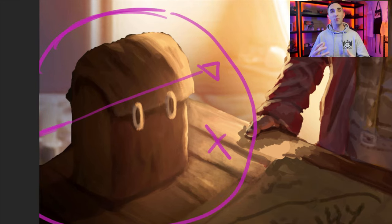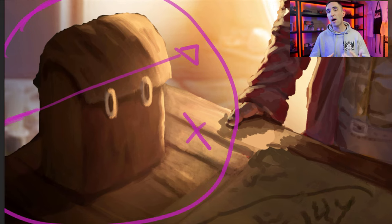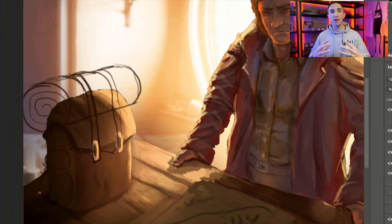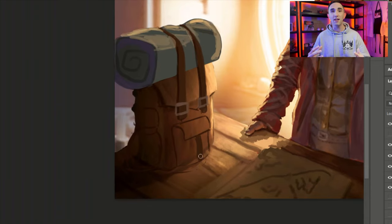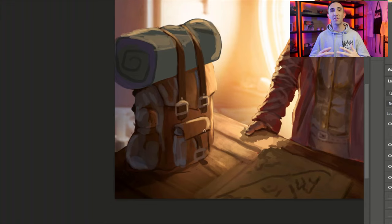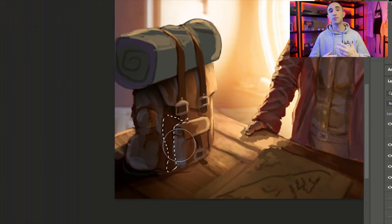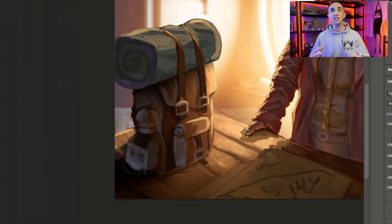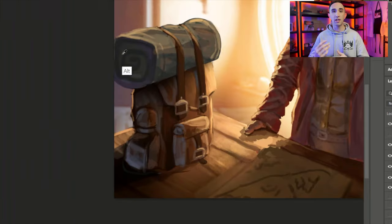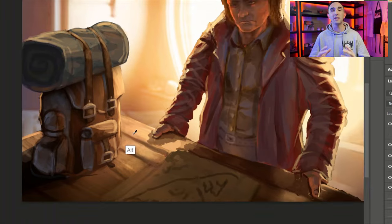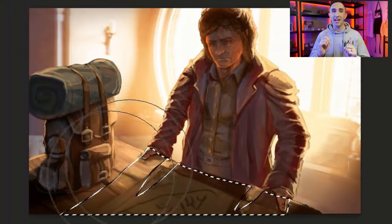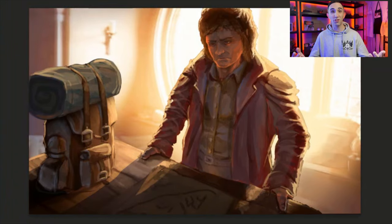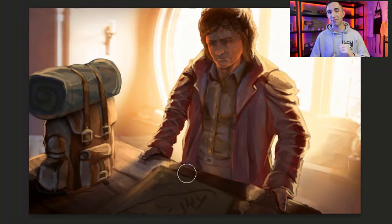Now let's shift attention to the foreground. That bag is pretty simple and basic. If we want to thrust the viewer into a fantasy setting, there's a lot more we can do. I want to add additional pockets, a sleeping bag — giving the sense this person is running away and might not be coming back for a long time. The two main focal points of this image are always going to be the bag and the hobbit, telling that visual narrative.